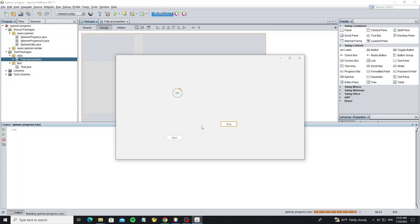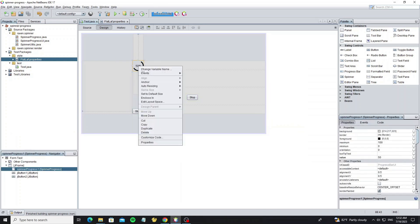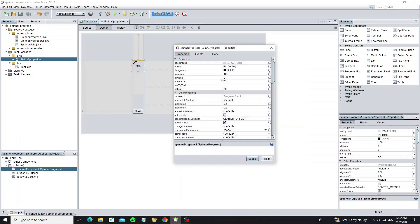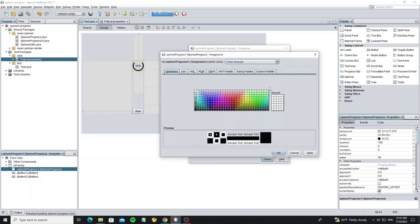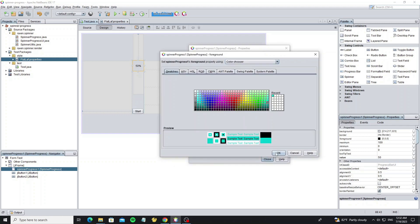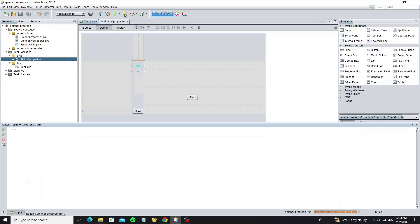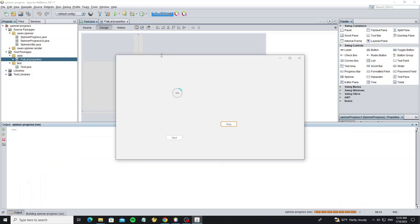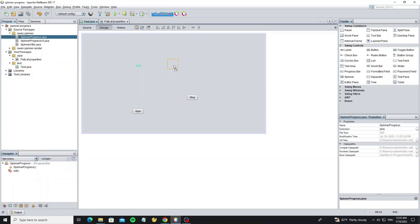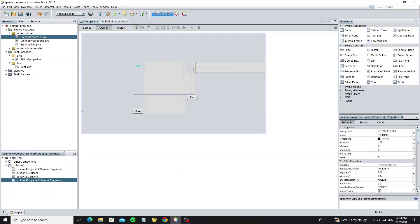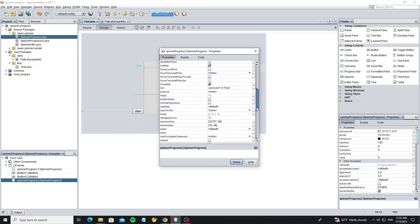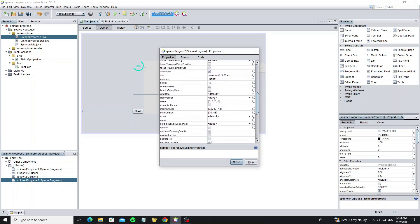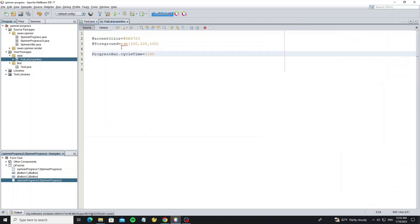You can change the spinner color as the foreground color. By default the color is taken from accent color. Here we can change it in properties.